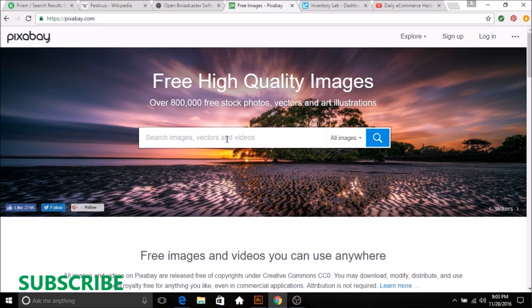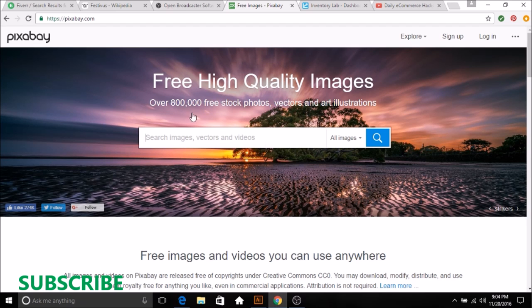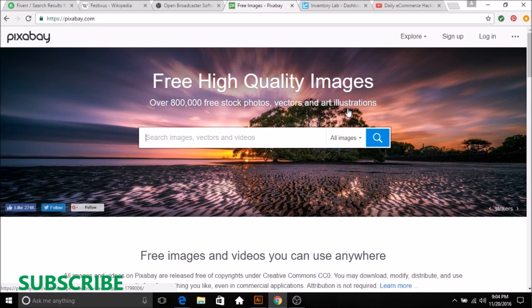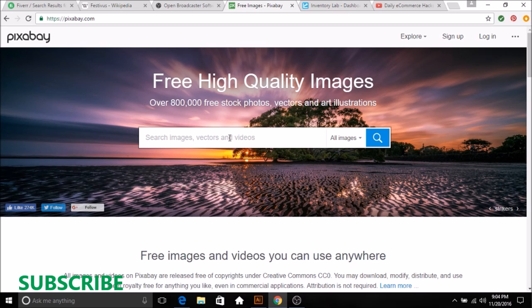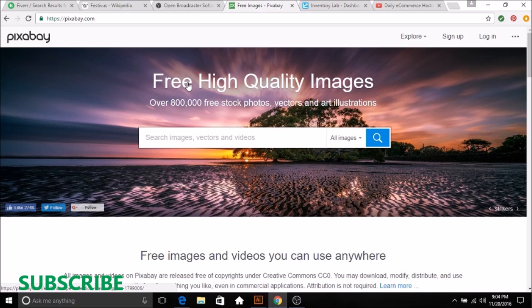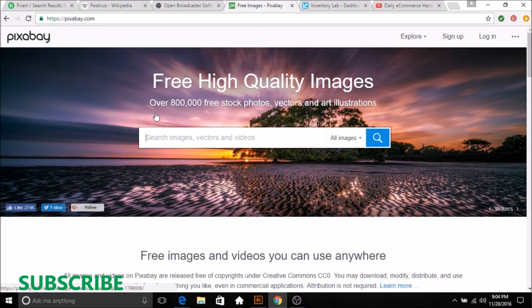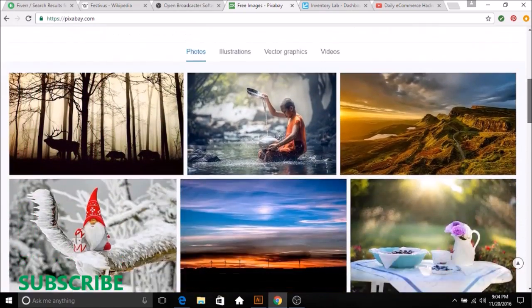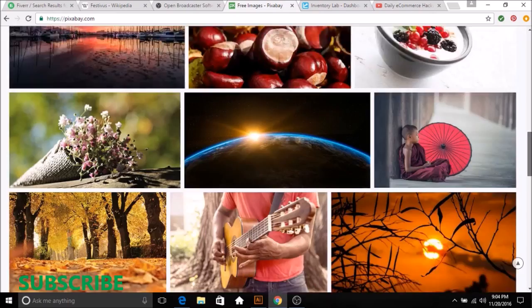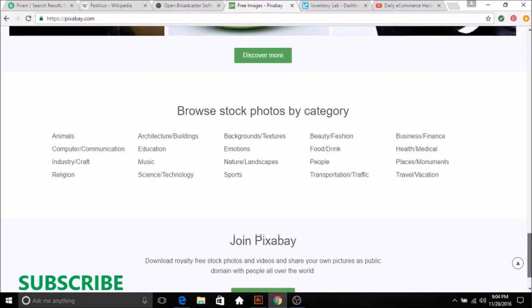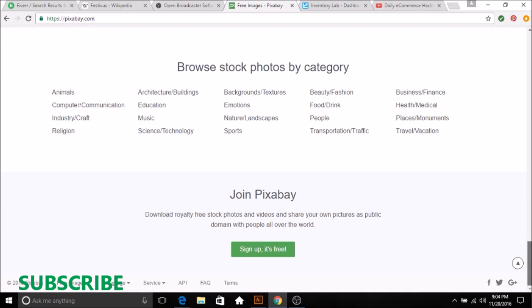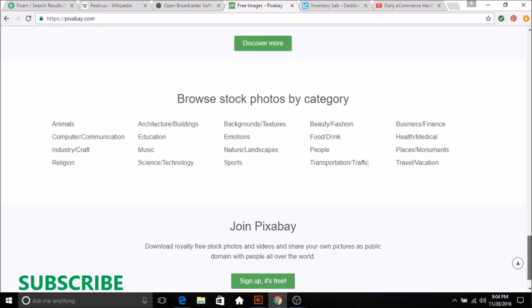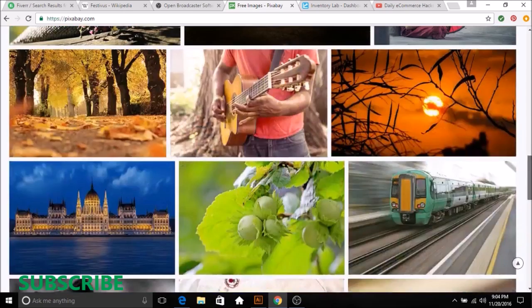Basically what Pixabay is, like it says, free high quality images, over 800,000 free stock photos, vectors, and art illustrations. Now you got to be careful with this. Just because it says free doesn't mean you can use every image for your commercial use. You'll want to read the fine print. I don't believe it's down here, but down in the FAQ you can check it out, terms and conditions and whatnot.